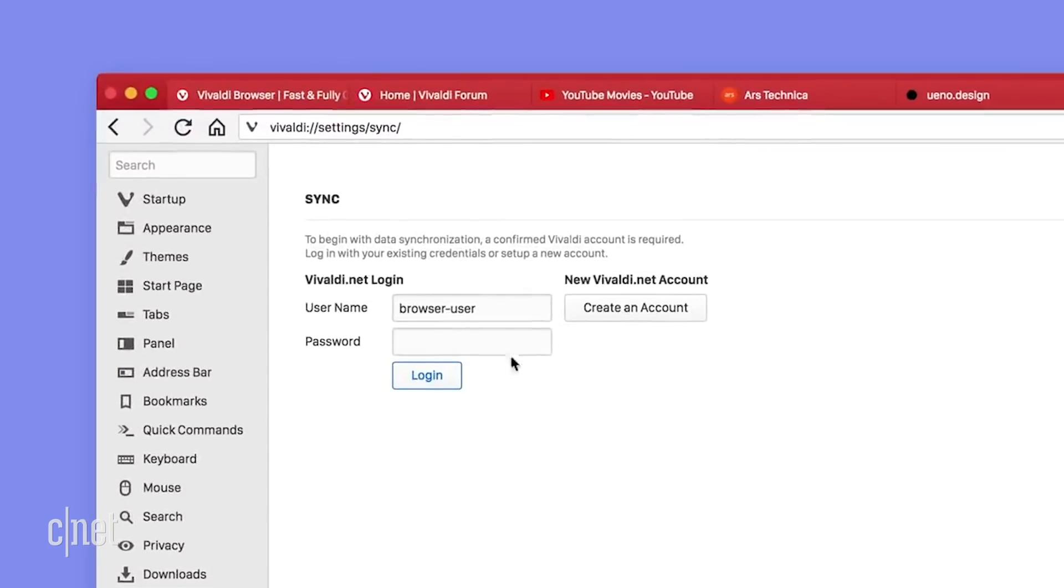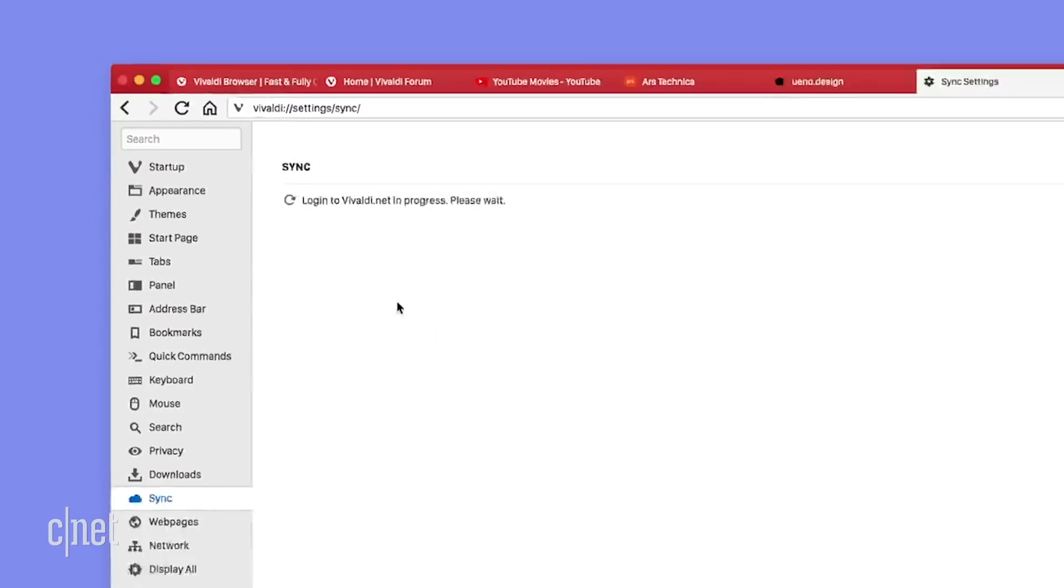If you set up an account with Vivaldi, you can even sync up your passwords. Now Vivaldi claims that it does not track or store any of your data.